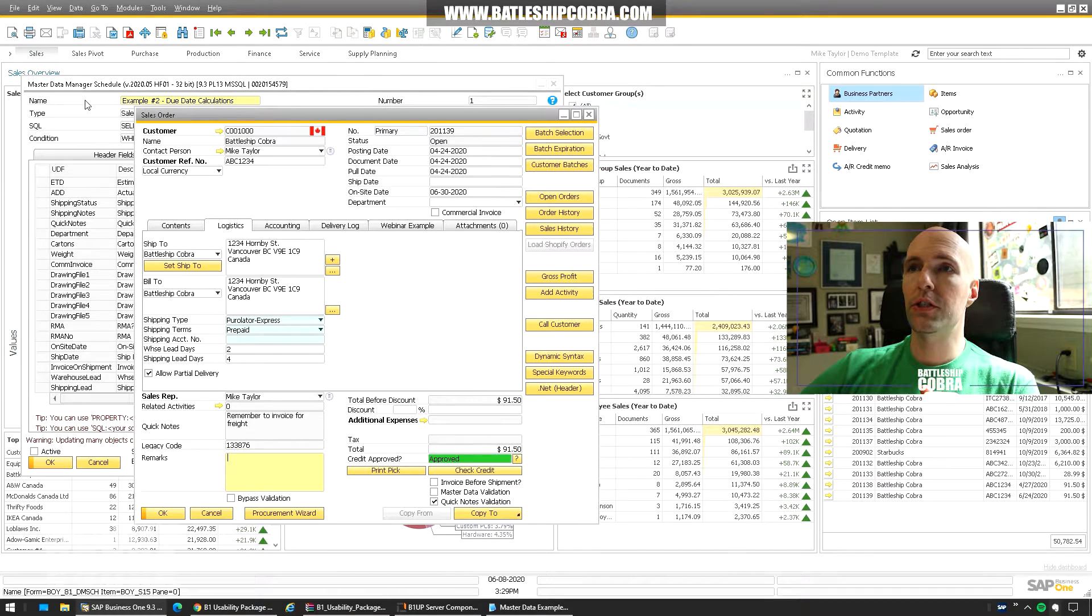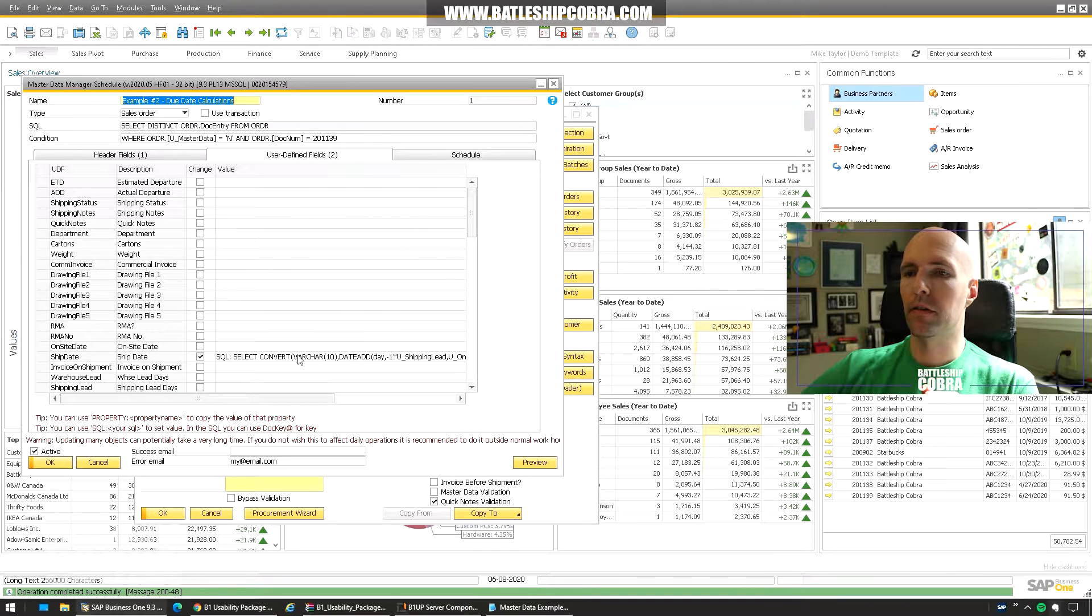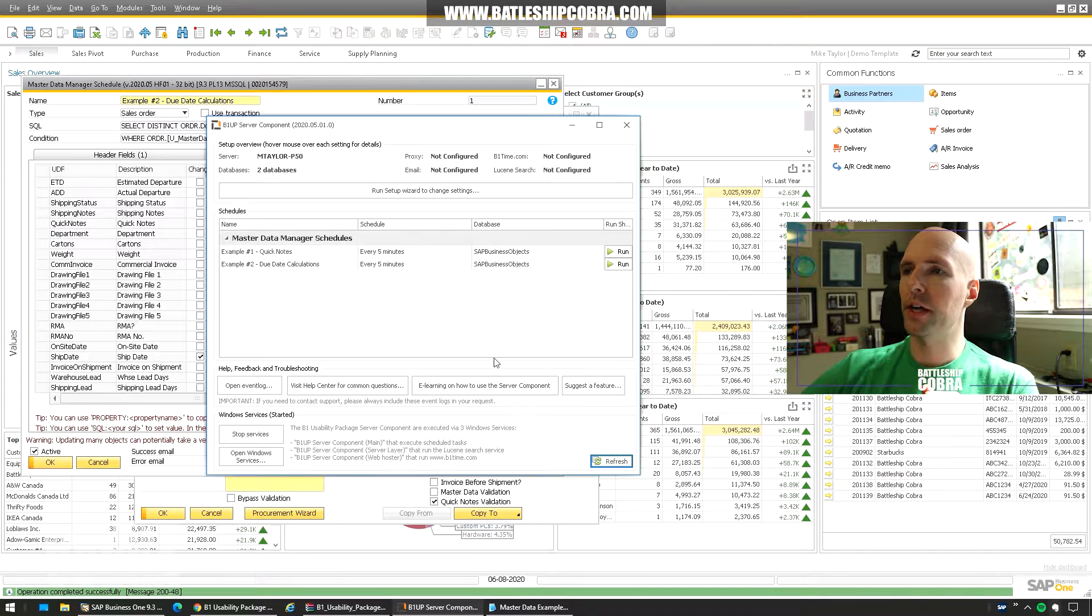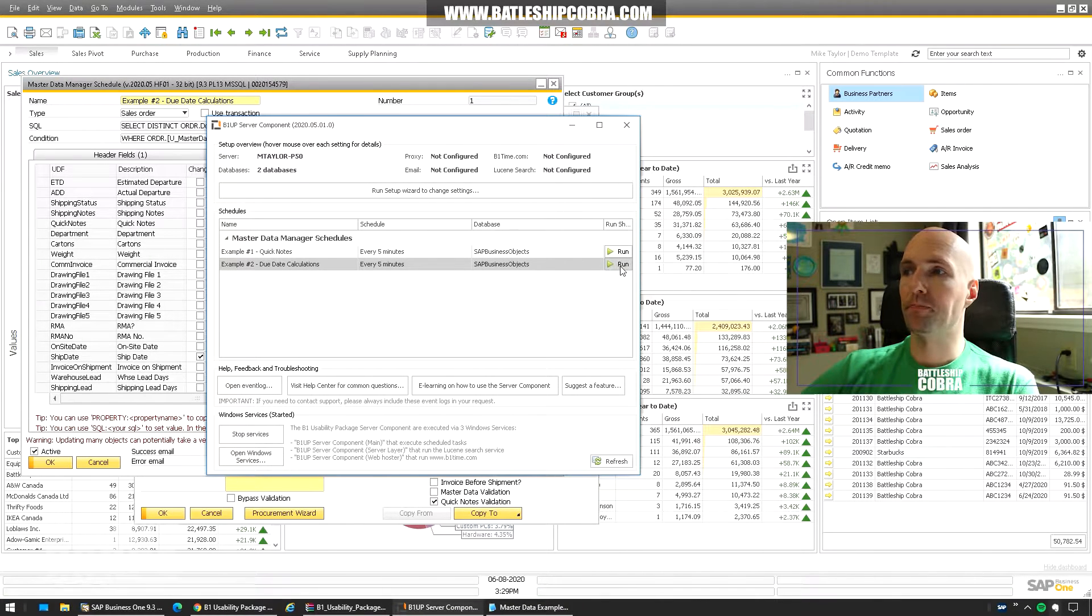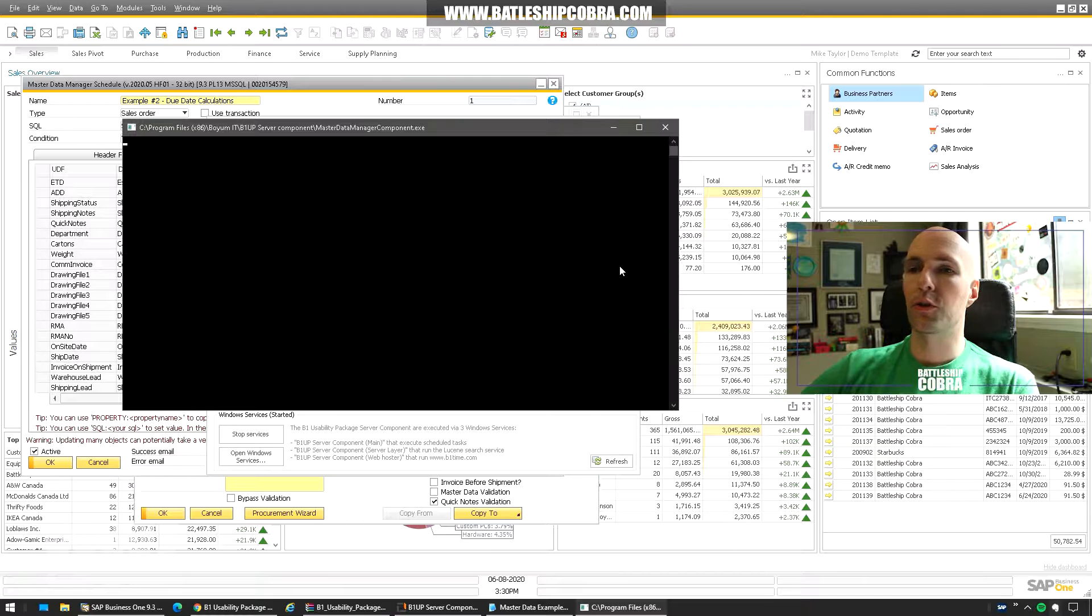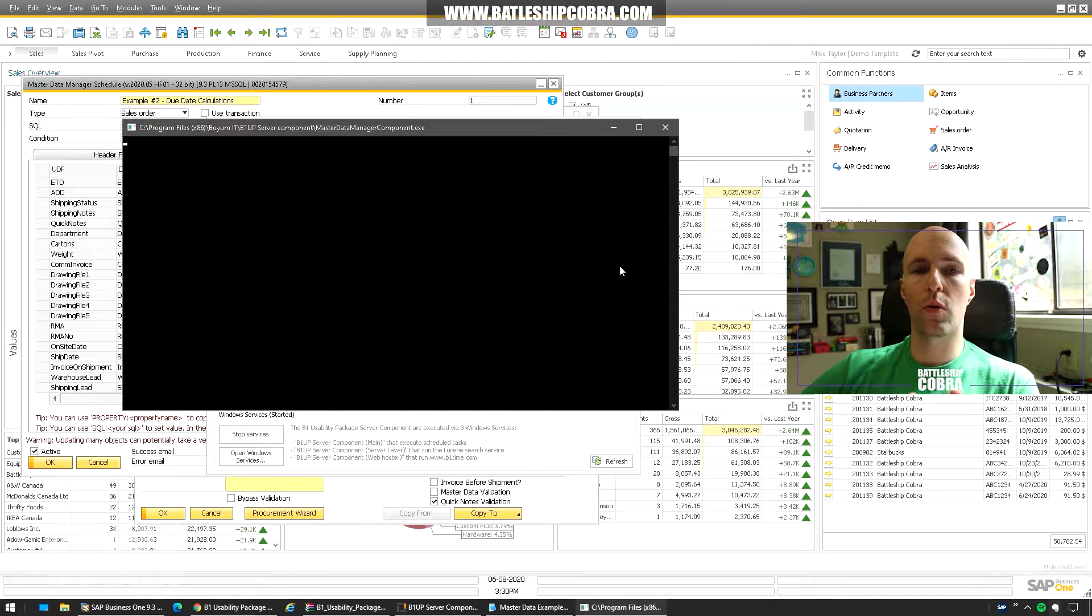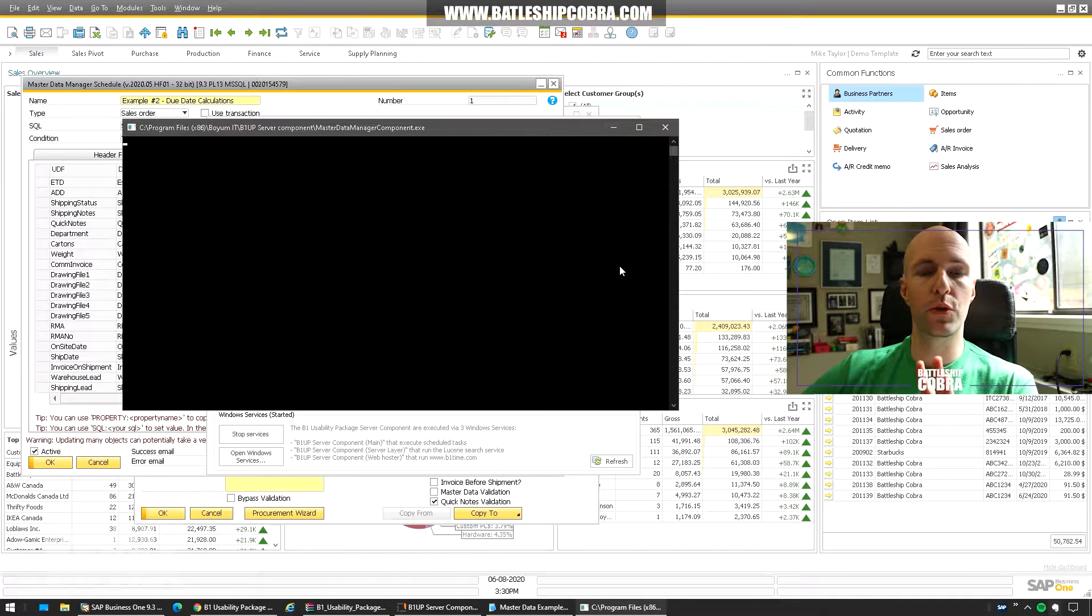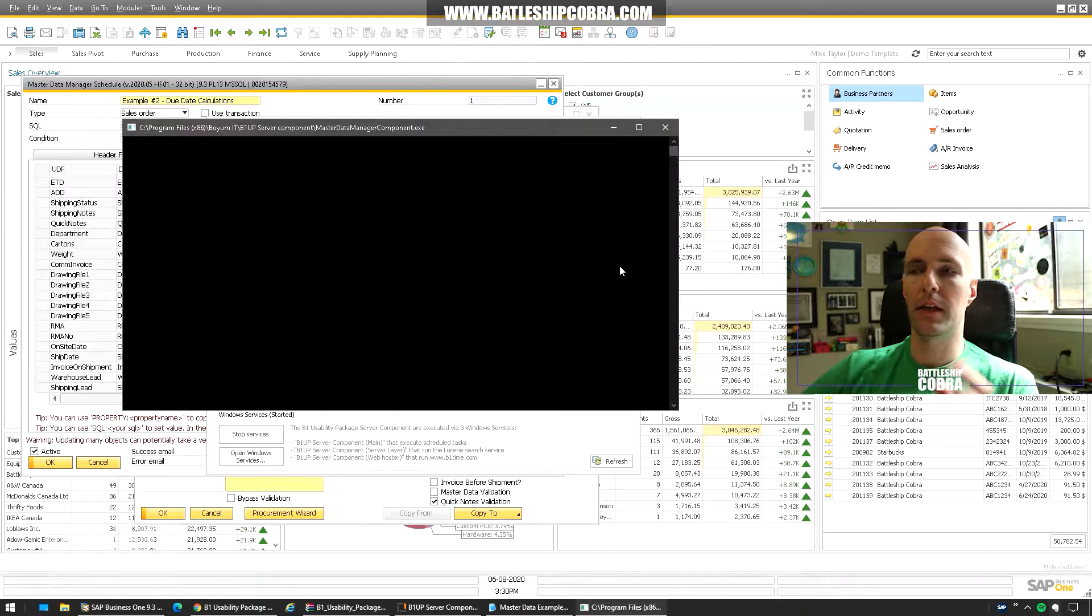So let's turn this scenario back on. Active. And then we're going to go to the B1 server component. Refresh. And then we're going to run this manually. So again this runs without the user interface. There is no requirement to have the SAP client open. And if there were a ton of records it would do them all. Do the math on the date. And then it would update the validation.